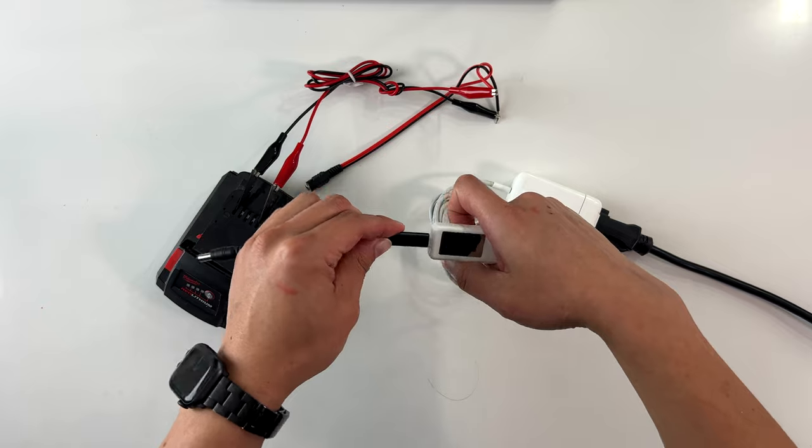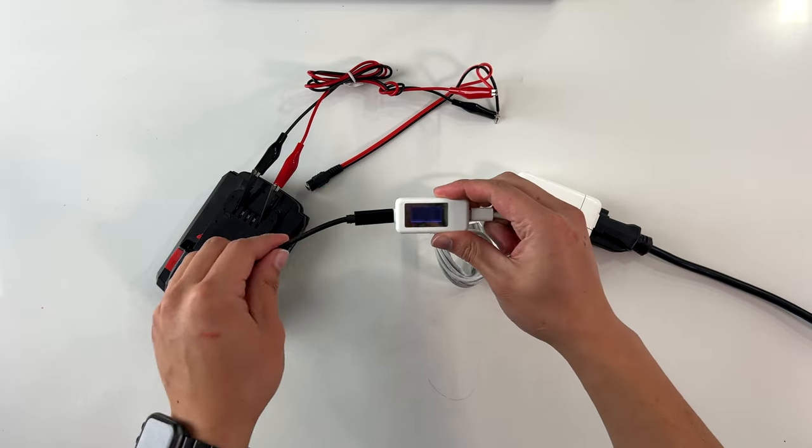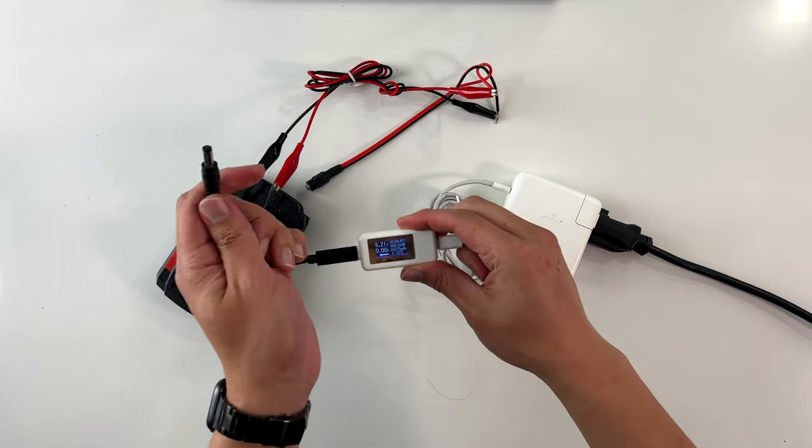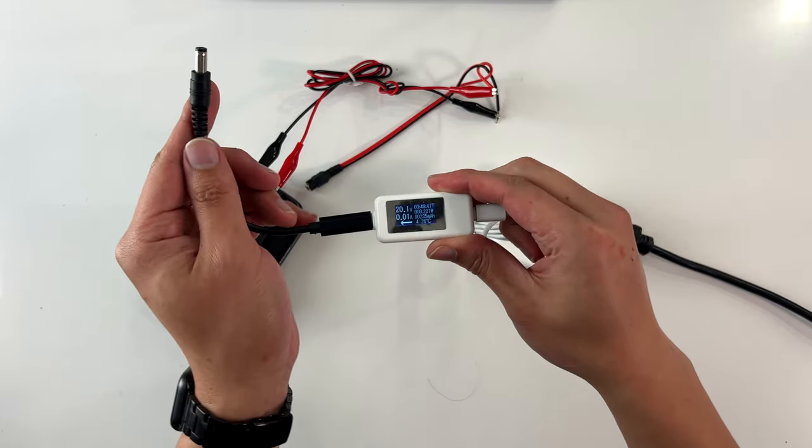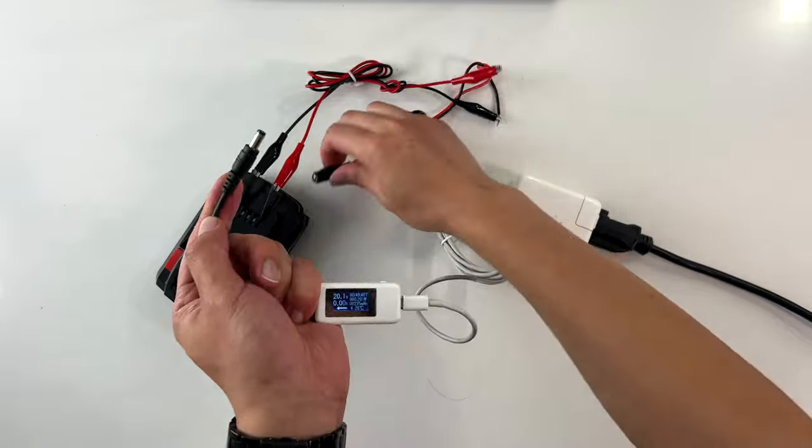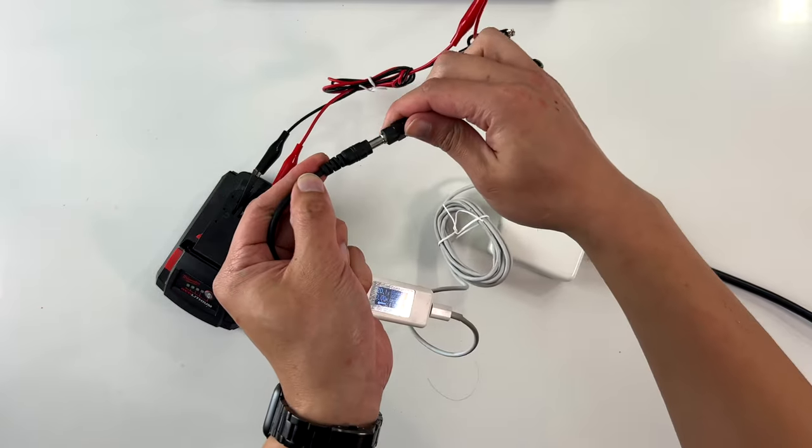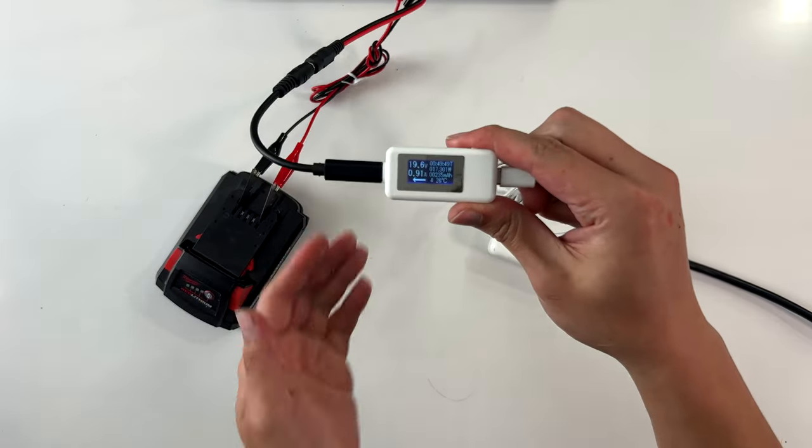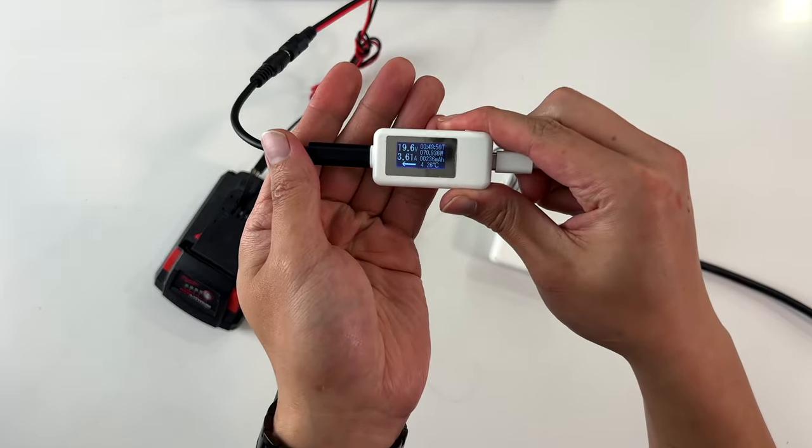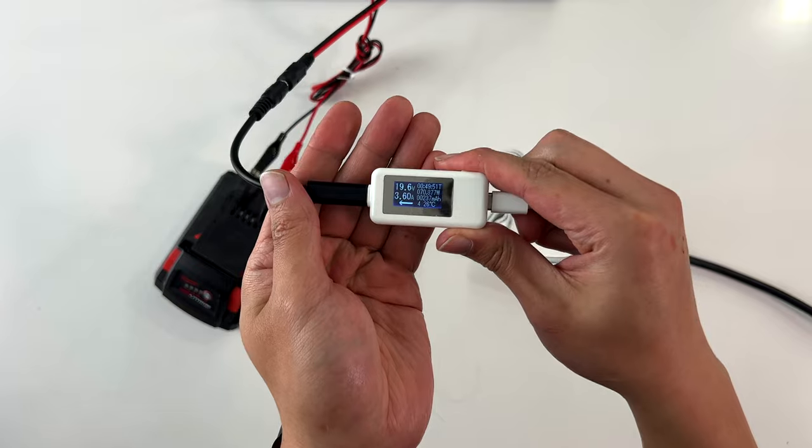All you have to do is plug it into the voltmeter and verify that it's putting out 20 volts. Connect the barrel connectors together and voila, you're charging your Milwaukee battery with a MacBook charger.